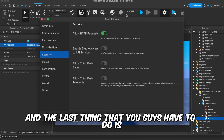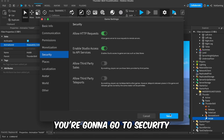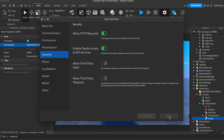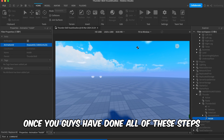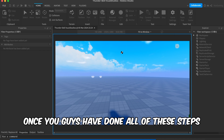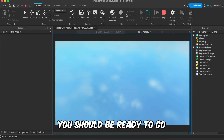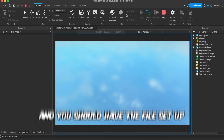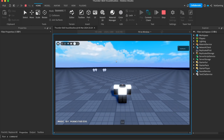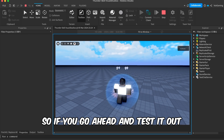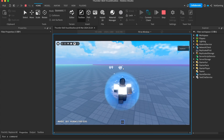The last thing you have to do is go to Security and enable the DataStore API service. Once you've done all of these steps, you should be ready to go and have the file set up. Go ahead and test it out — in game, everything should work just fine.